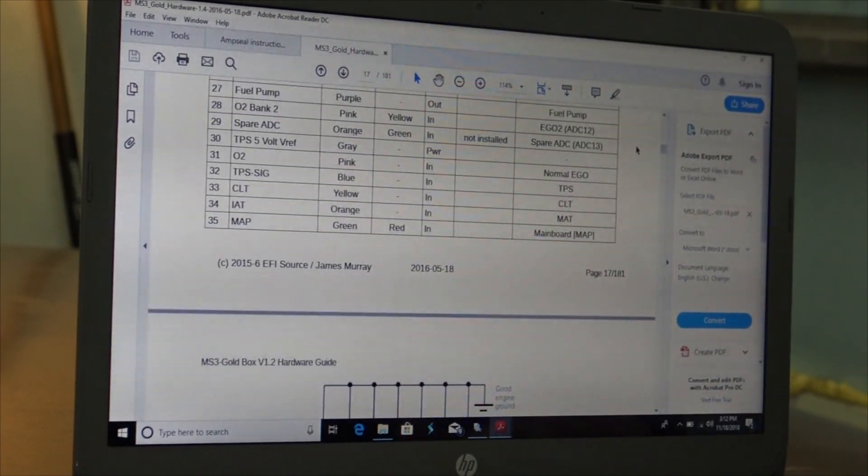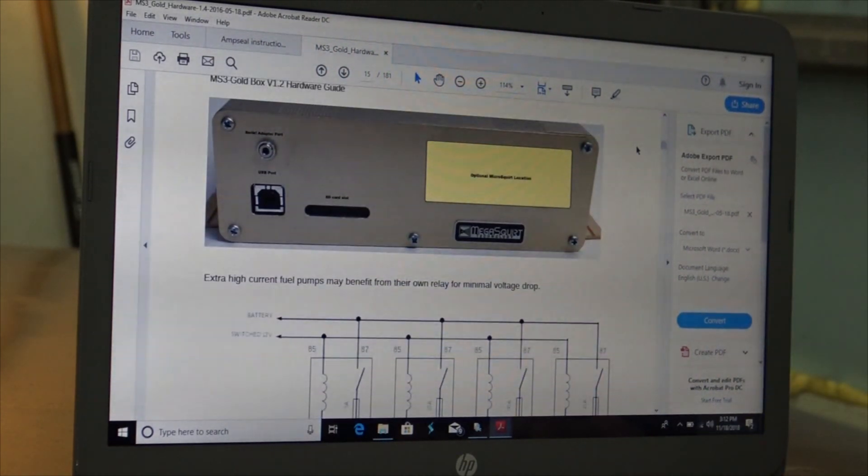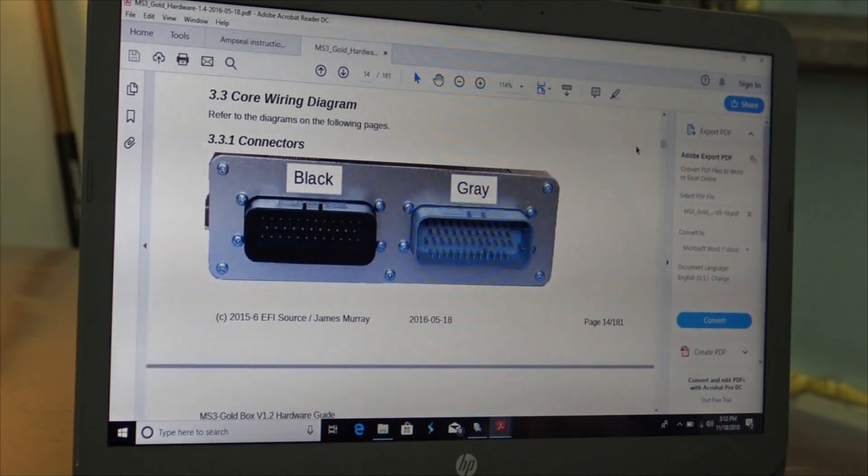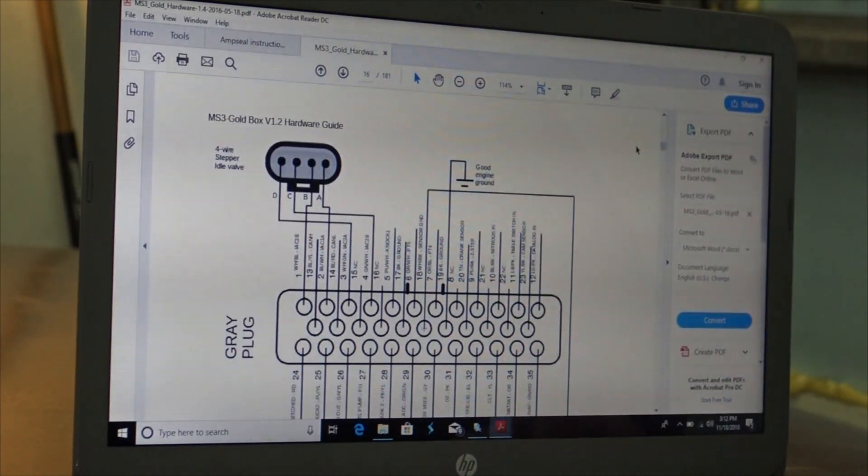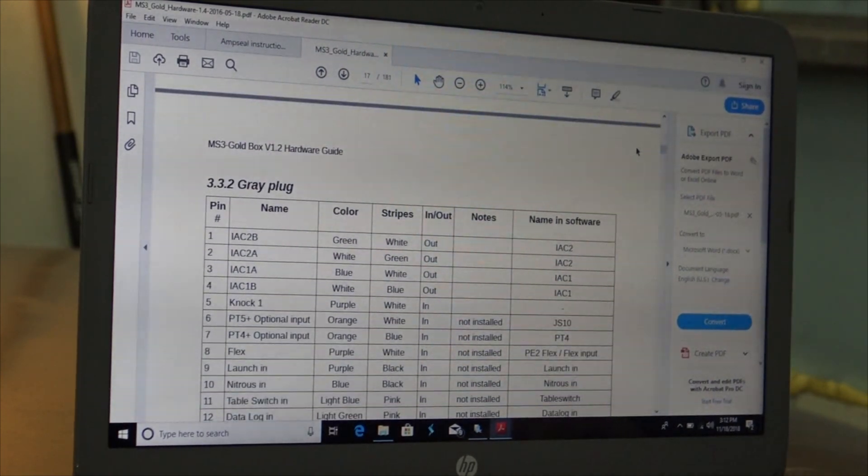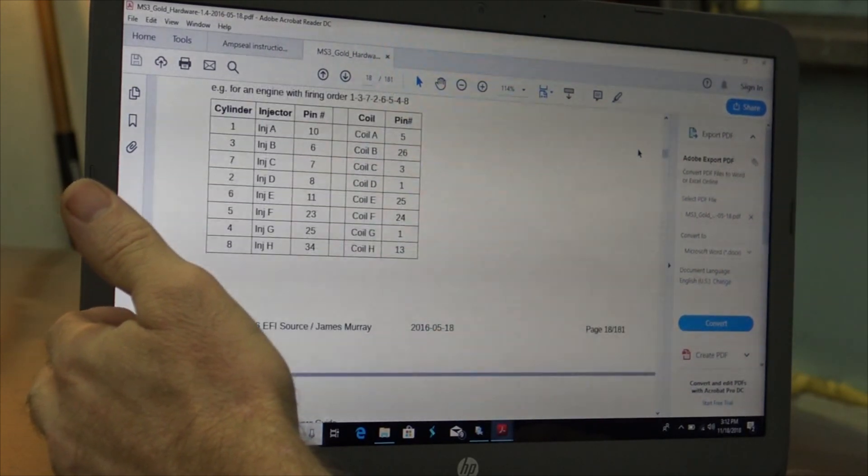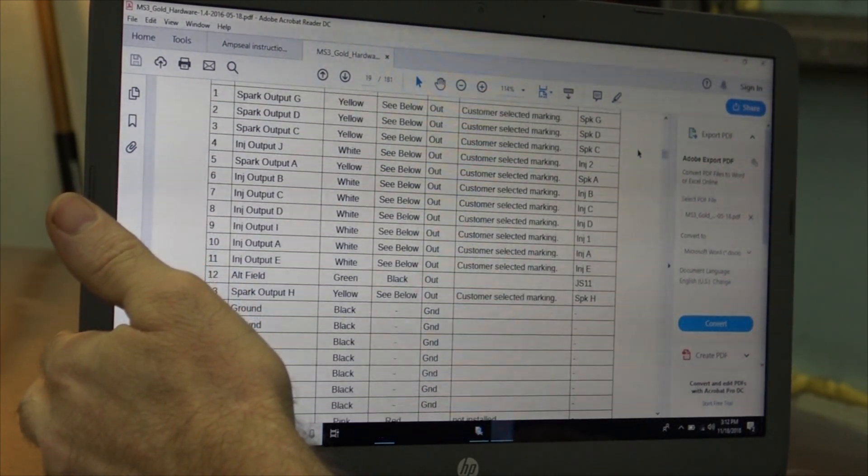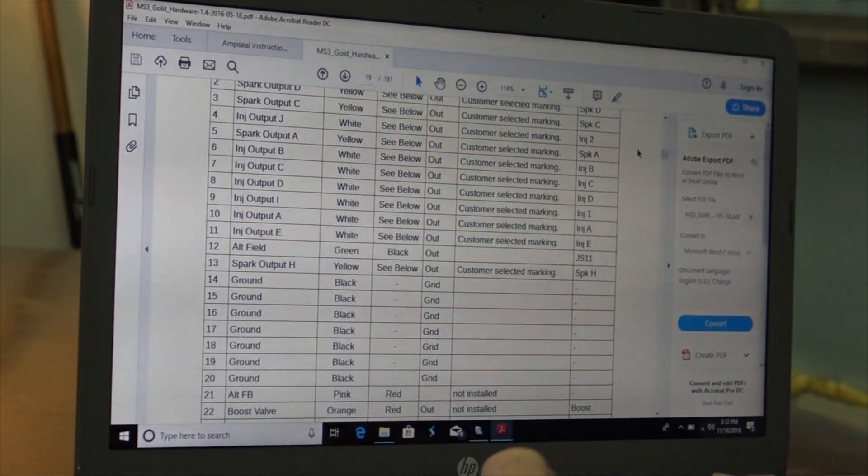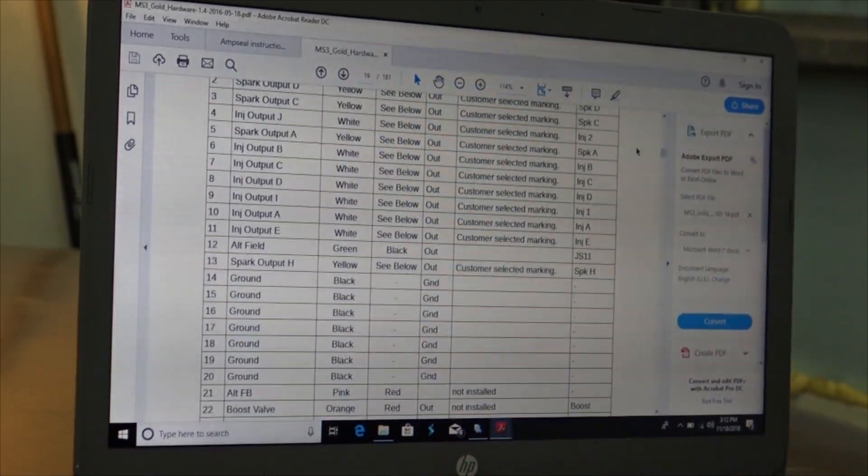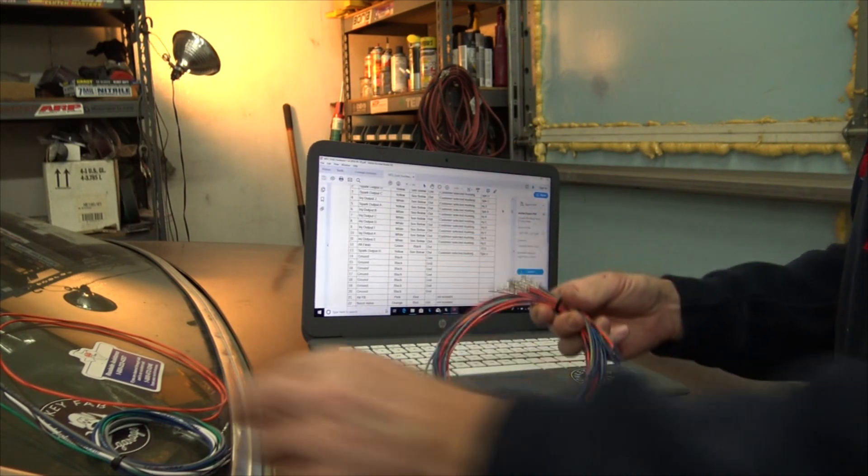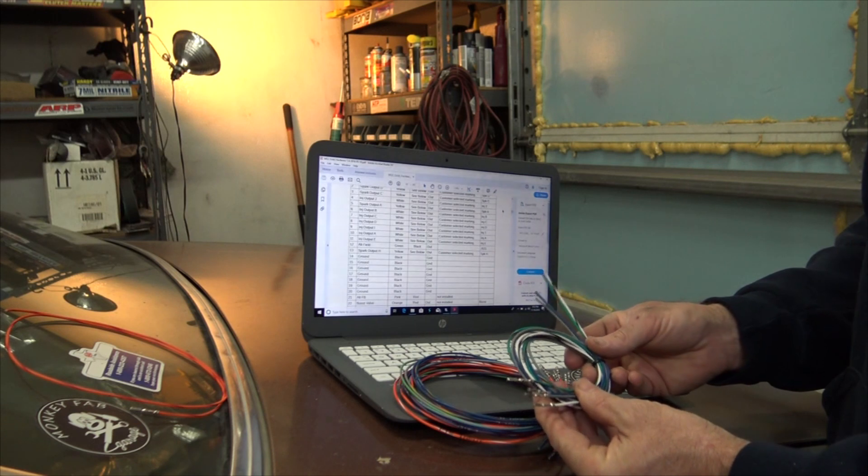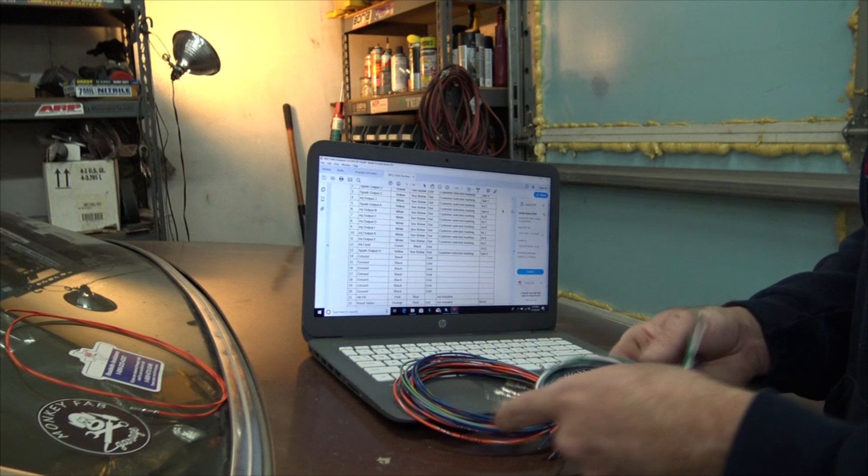It's got the pinouts - there's two on the back of the computer, a black one and a gray one, each with 32 pins. You can look at the picture and see what they all are. It said boost, but it also says not installed, which means we have to install it. When you buy the stuff off EFI Live, they give you these pre-done little deals with the fancy connectors already on them for the pinouts.